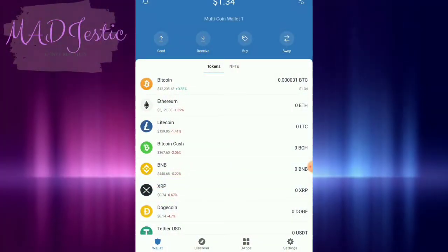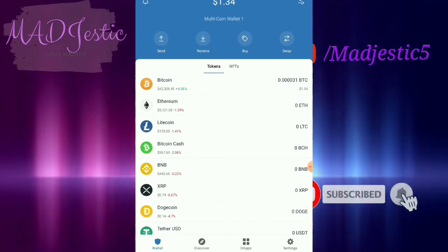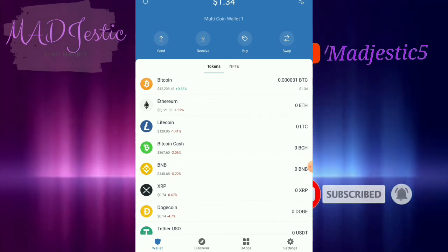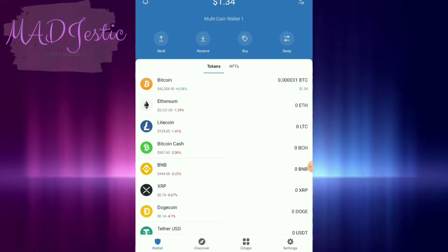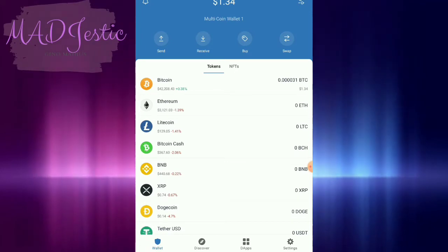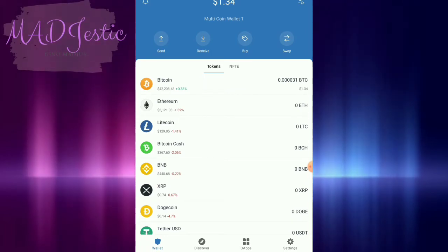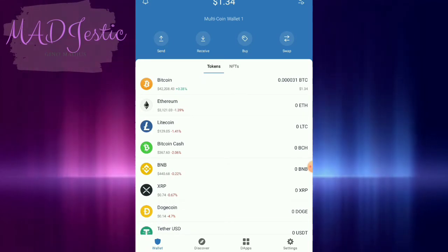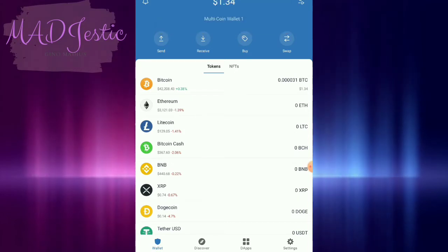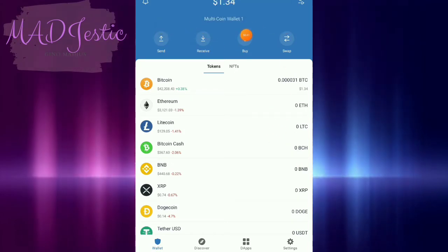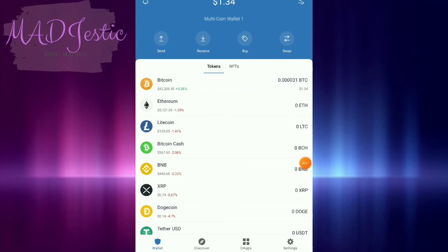Trust Wallet is usually used for NFT games and new tokens. So now we're going to use our Trust Wallet for a new token. I'll also make a video regarding the Meta War airdrop — it is free, so take that opportunity. If you want to add a new token, make sure your wallet is a multi-coin wallet so that it can hold any coin.